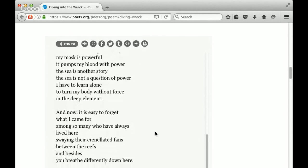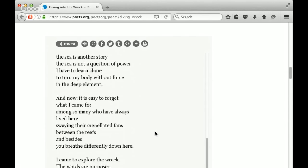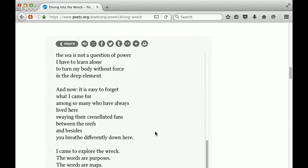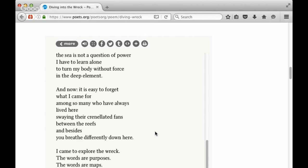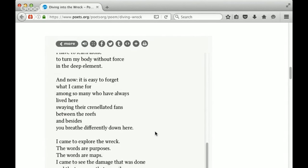And now it is easy to forget what I came for. Among so many who have always lived here, swaying their crenellated fans between the reefs and besides, you breathe differently down here. That idea that you breathe differently down here, it's just a different way of being once you're down in the ocean. That idea of almost like you're in a new world, and there are so many things that capture your attention, so many differences that it's easy to forget what you came for. It's easy to get distracted. But in the next stanza, we become more focused.